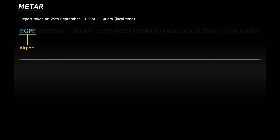So the first part of a METAR report will indicate which airport it's for. You can see here that it starts with Echo Gulf Papa Echo, which is the unique identifying code for Inverness Airport.